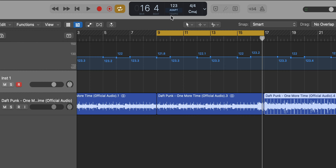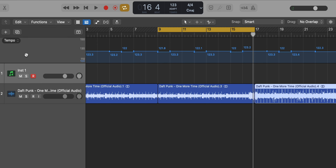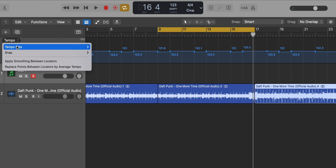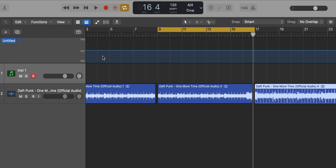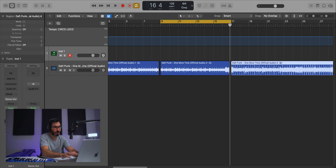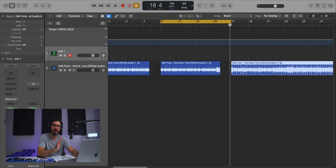Next, what we gotta do is pitch it down and slow it down to the actual tempo of Circle Loco. Right now we're at 123 beats per minute. We're gonna go ahead and slow that down to 104, which is the tempo of Circle Loco. So over here in my tempo map, I'm just gonna click this, go to Tempo Sets, and set a new tempo set. We can just call it Circle Loco, and I'm gonna go ahead and change this to 104. Just like that, we're done.